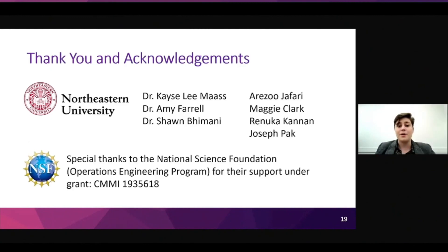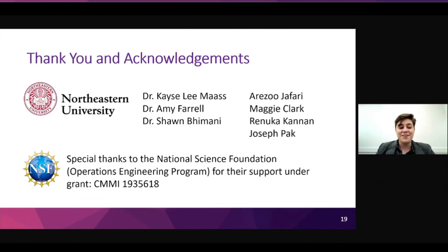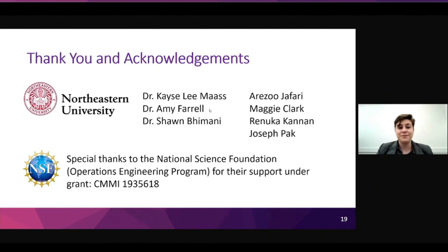I would like to thank my whole team at Northeastern, the National Science Foundation, and all of you for listening. I'd love to hear your questions. Thank you.